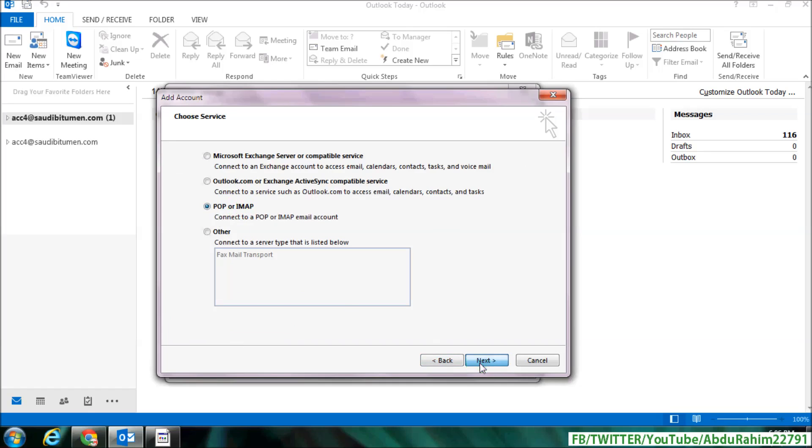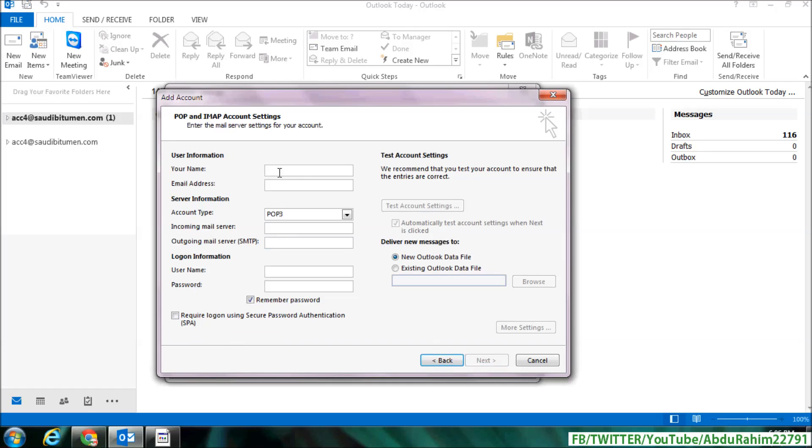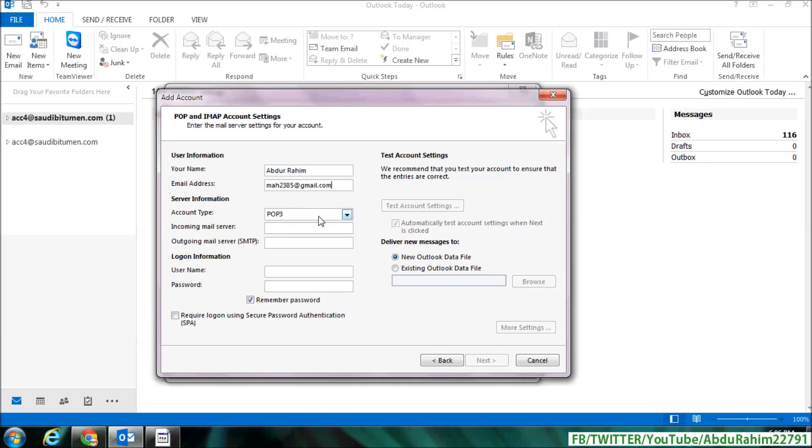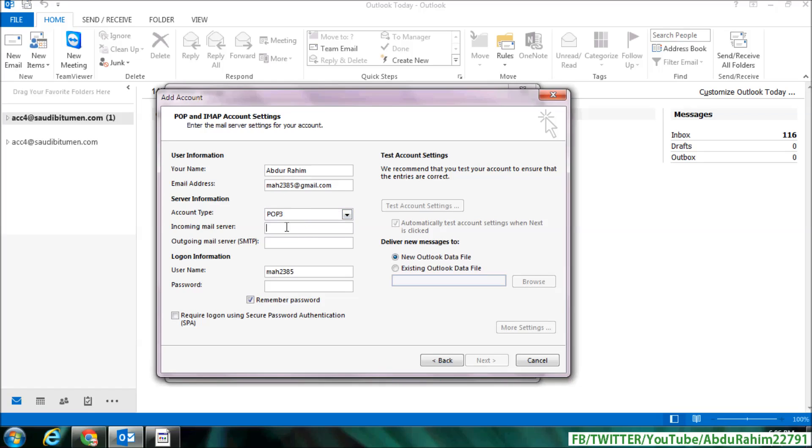simply click on Next. And here type your name, and here type your email address. And here server information, account type, choose POP, POP3, and incoming mail server type here